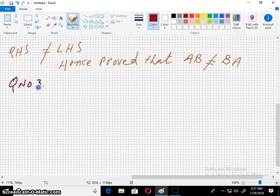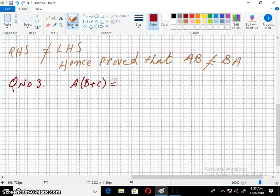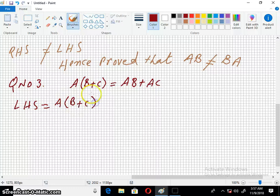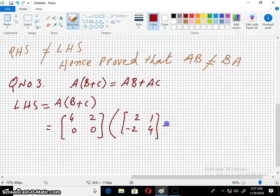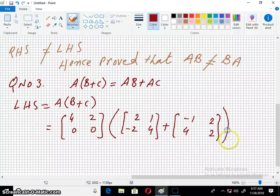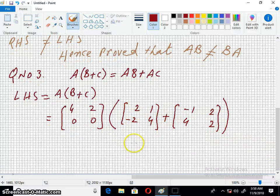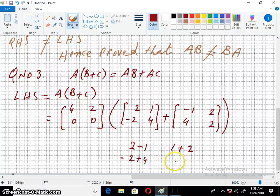Question number 3, using the same matrices, we have to prove the distributive law. First, let's add B and C: 2 plus minus 1, 1 plus 2, minus 2 plus 4, and 4 plus 2.